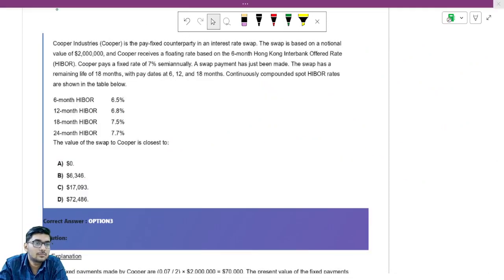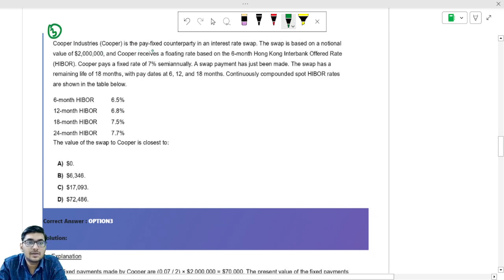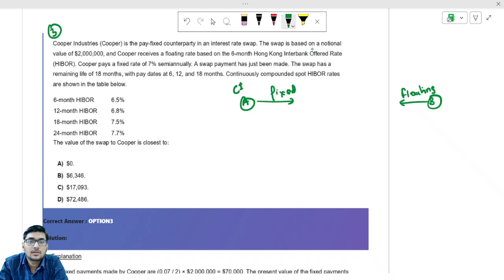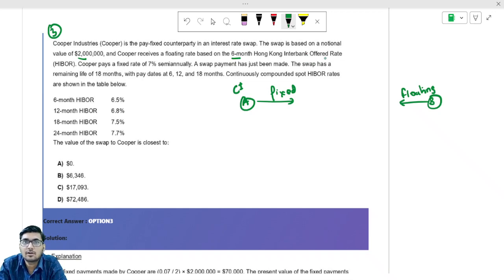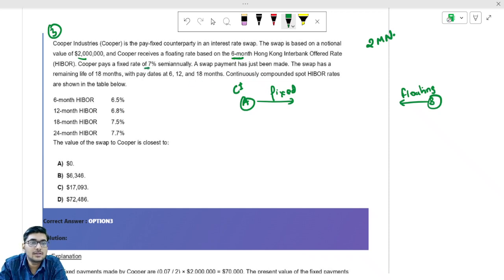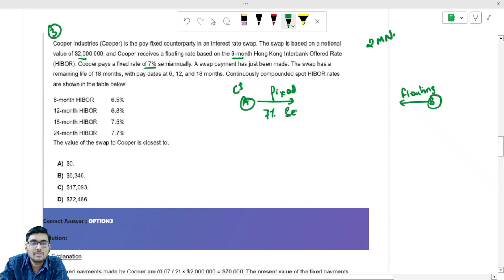Now let us take our third question. Copper Industries is the pay-fixed counterparty in an interest rate swap. Let us assume A is Copper Industries and they are paying fixed, and B is receiving fixed — so B is paying floating. The swap is based on the notional value of $2 million, and Copper receives floating based on the six-month HIBOR — the Hong Kong Interbank Offered Rate, similar to LIBOR.